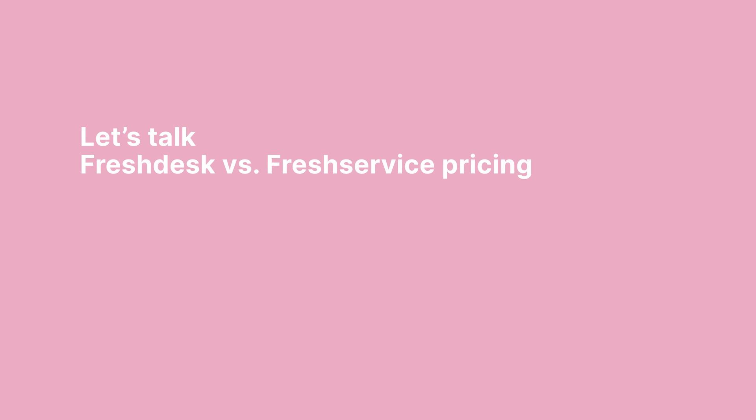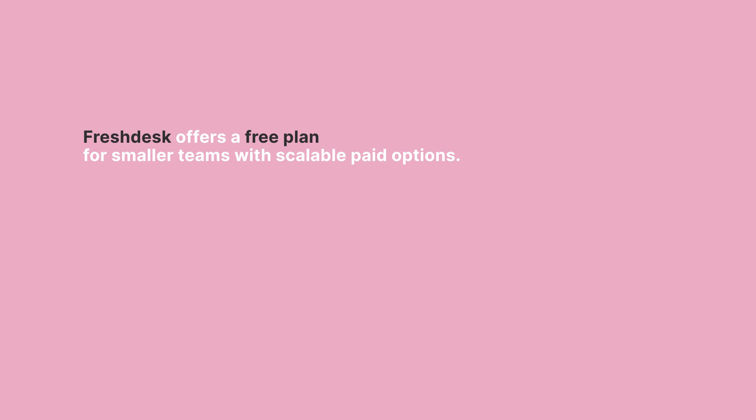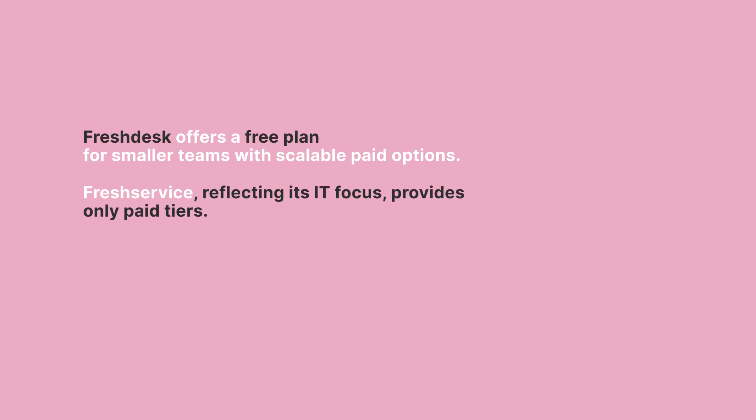Now let's talk pricing. Freshdesk offers a free plan for smaller teams with scalable paid options. FreshService, reflecting its IT focus, provides only paid tiers.